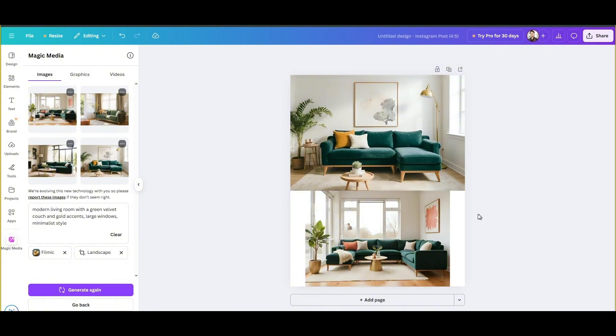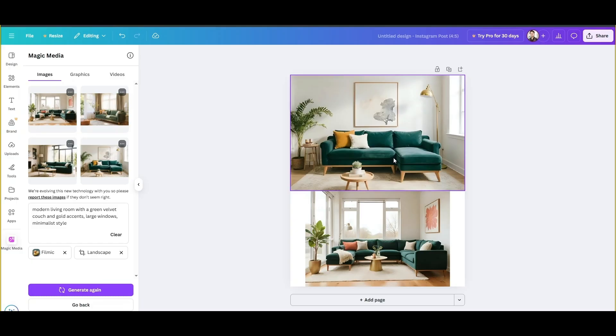These are two images, and you can see that they're both made with AI and look very good for interior design. You can use these for your interior design work, and you can generate these sorts of images using simple prompts.